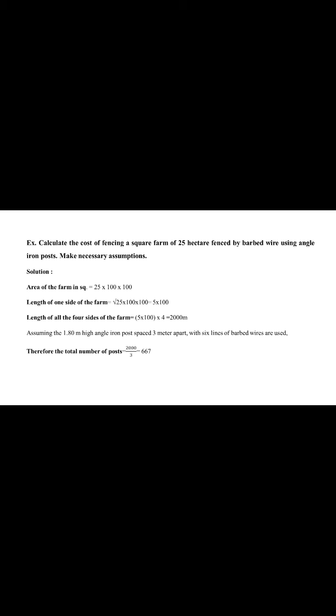Firstly, calculate area of farm square, generally 25 into 100 into 100. Determine length of one side of the farm, under root 25 into 100 into 100. This is equal to 5 into 100. So generally, 500 meter length of one side of farm of 25 hectare. And length of all four sides of the farm calculated by multiplying 500 multiply by 4 sides. This is the 2000 meter total length of all four sides of the farm.